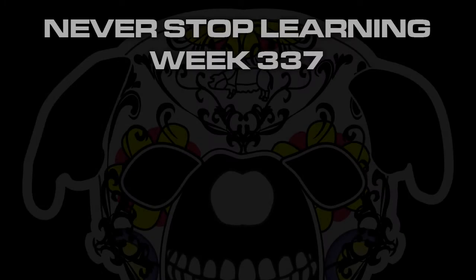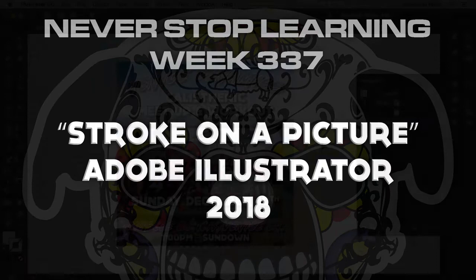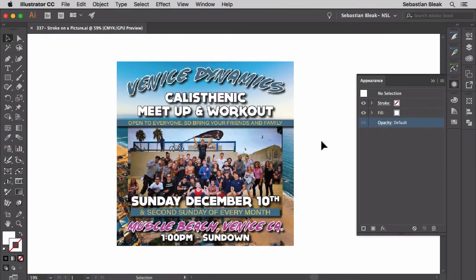Never stop learning, week 337. We're going to take a quick look at how to apply a stroke onto a picture in Adobe Illustrator CC 2018. This isn't a new feature — you've actually been able to do this for a really long time. I needed to do it this week so I figured I'd share the process with you.